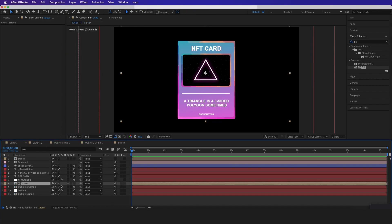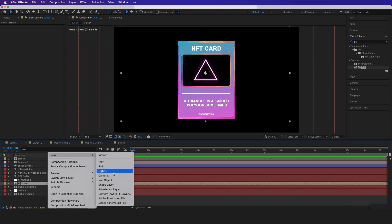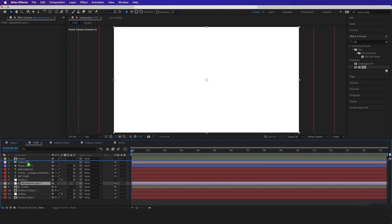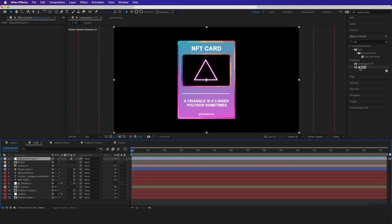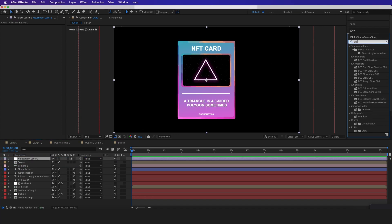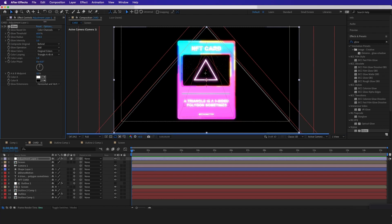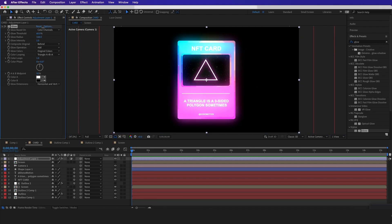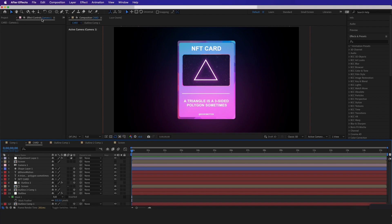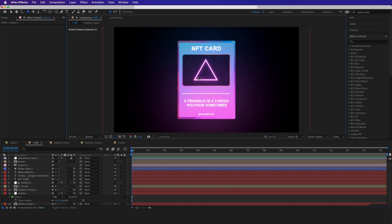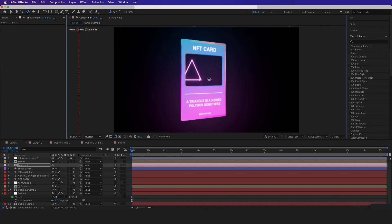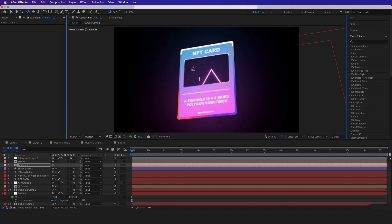Now let's go back to the main comp. If you want the whole comp to be glowing, right-click and add an adjustment layer, then drag it all the way to the top. Anything done to this adjustment layer will affect everything below it. So I'll type in glow and throw it on the adjustment layer, making the glow radius a little bigger. I'll test this by hitting the orbit tool and setting it to quarter quality so it runs smoothly — and that looks very nice. It's working great and it's all in Z space.